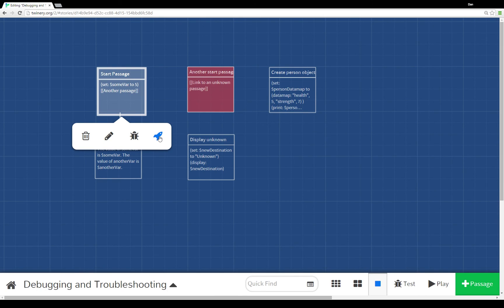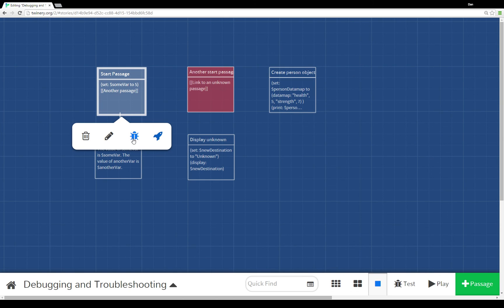A second way is to use the debugging functionality, the little bug icon. By selecting some part of the story, some passage here, you can click on the bug icon to debug it and let you show starting from that point what it would look like.